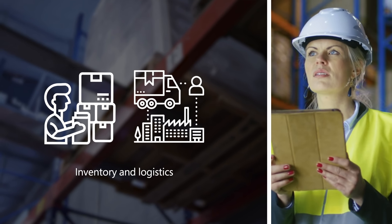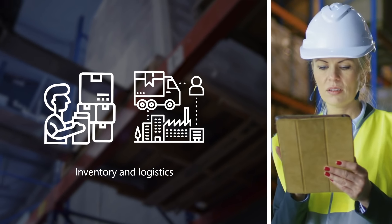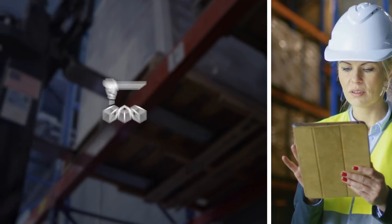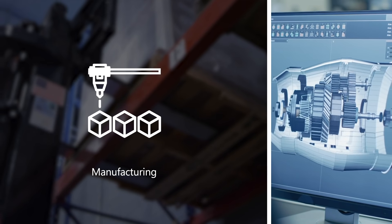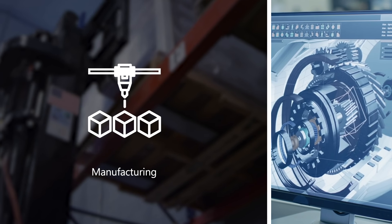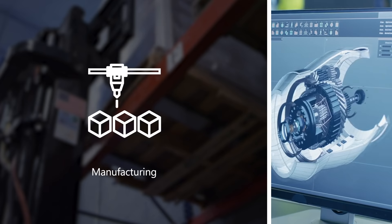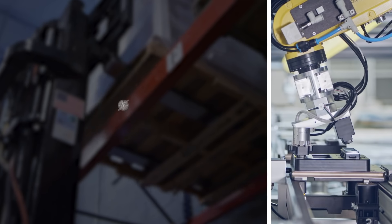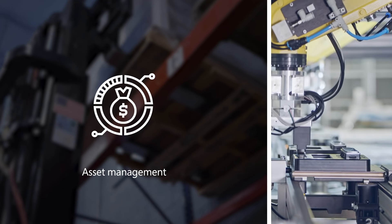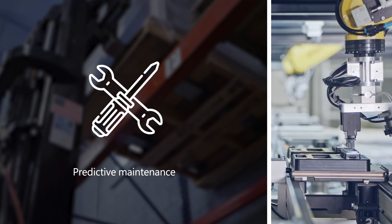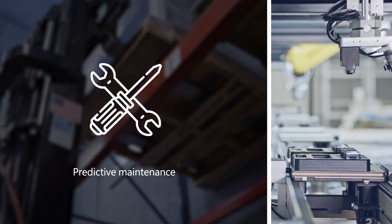Inventory and logistics, including warehouse management and vendor collaboration, manufacturing of all kinds, such as discrete, process and mixed manufacturing, and asset management, including preventative and predictive maintenance supported by IoT sensors.